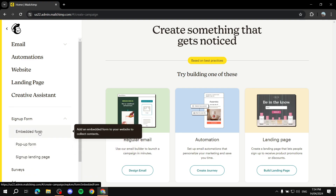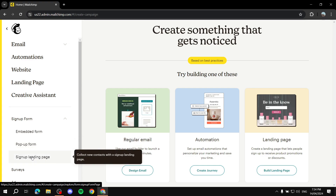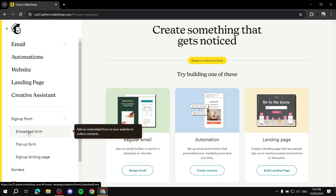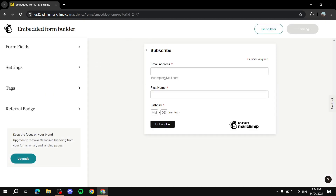The embedded form is basically creating a form and then copying the code and pasting it to our website. We've also got a pop-up form and a full landing page signup form. Let's get started with the embedded form — we just click on it and then click Begin.